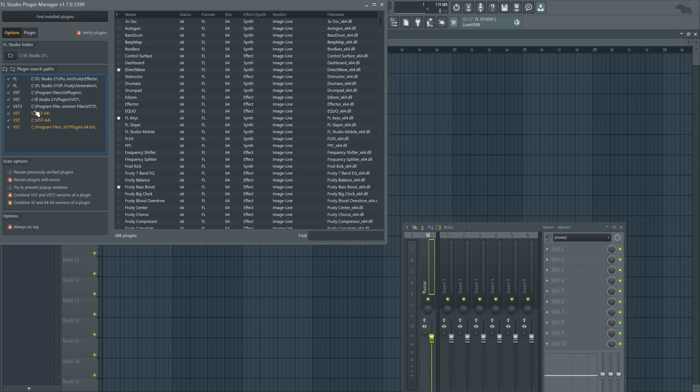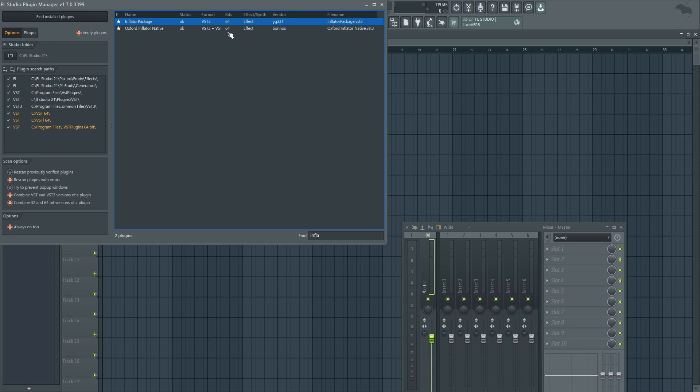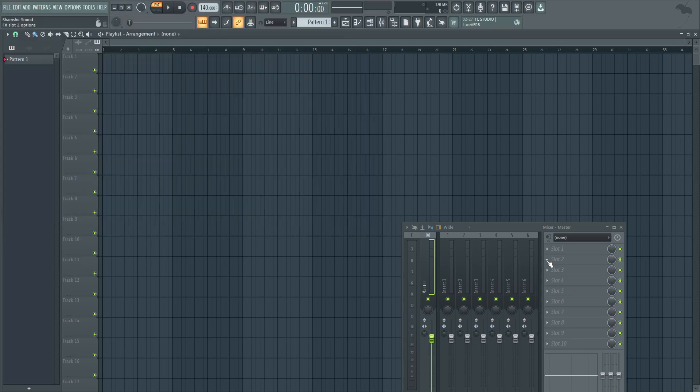You can see these orange are custom ones that I've added. Now I'm gonna do a search. I'm gonna type in inflator and I can see this at the top. Now I installed it in the past so it's probably gonna look like that without the star. So just make sure the star is on. We can also see a little bit more information here. Effect 64 VST3 and now you're done.